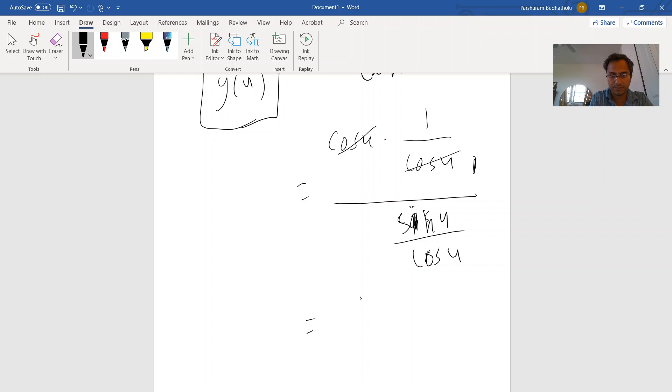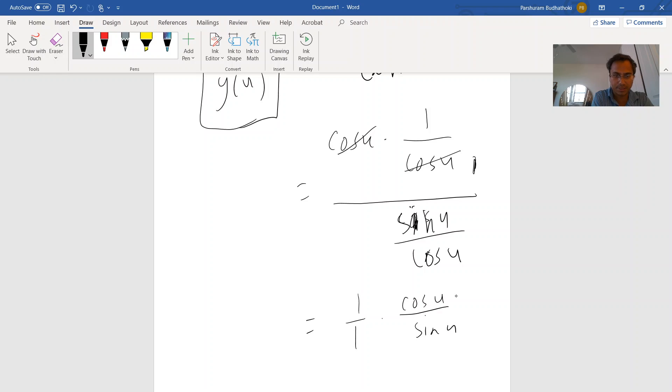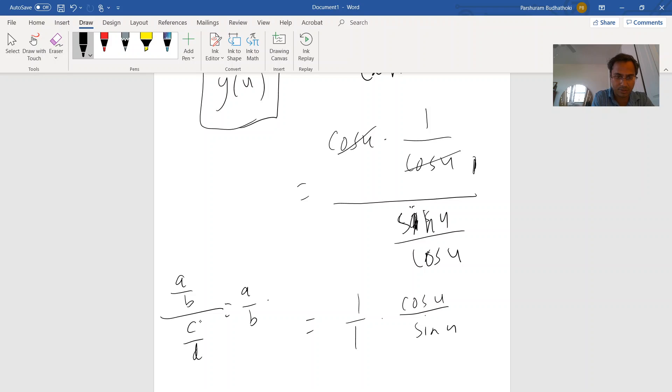So you can just write cosine of u over sine u. Why is that? If there is a over b and you need to divide that by c over d, that can be done by a over b times—you just replace this division by multiplication.